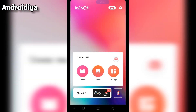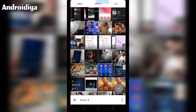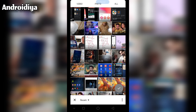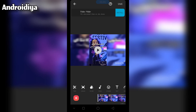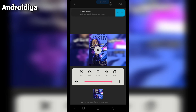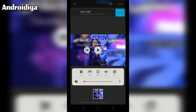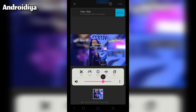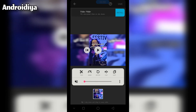Now let's mute a video. Simply go to video options and select your video. For example, we have this video, so let's import this video. Now if you want to mute this video, select this video and we have this option. The video has been muted successfully.